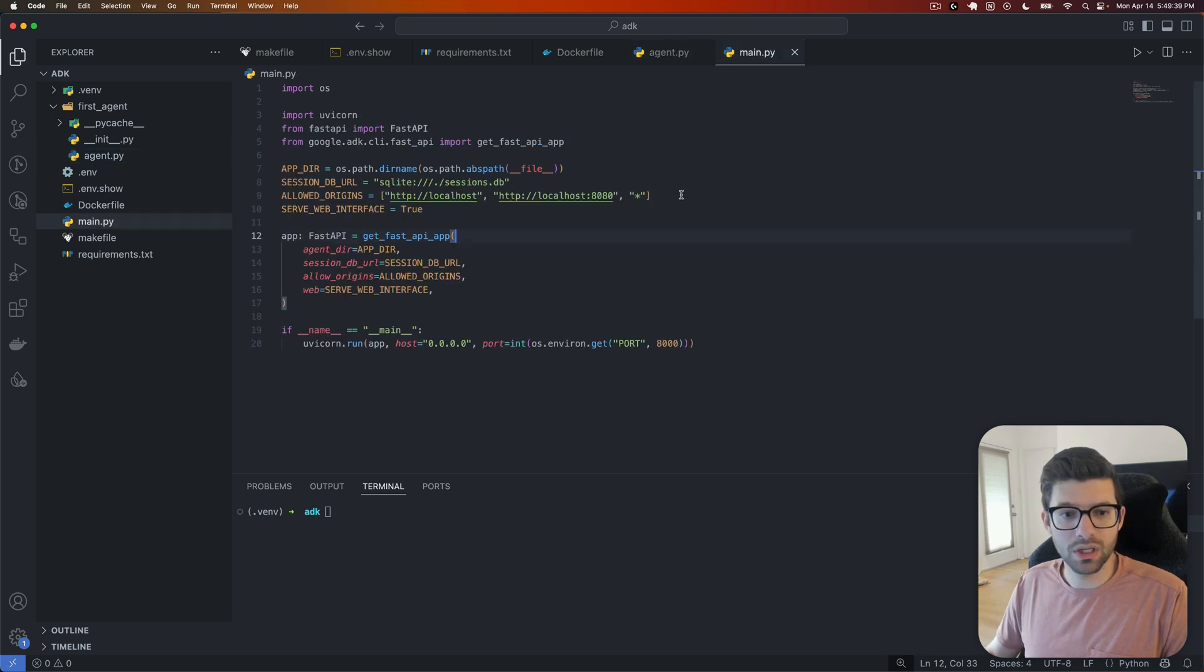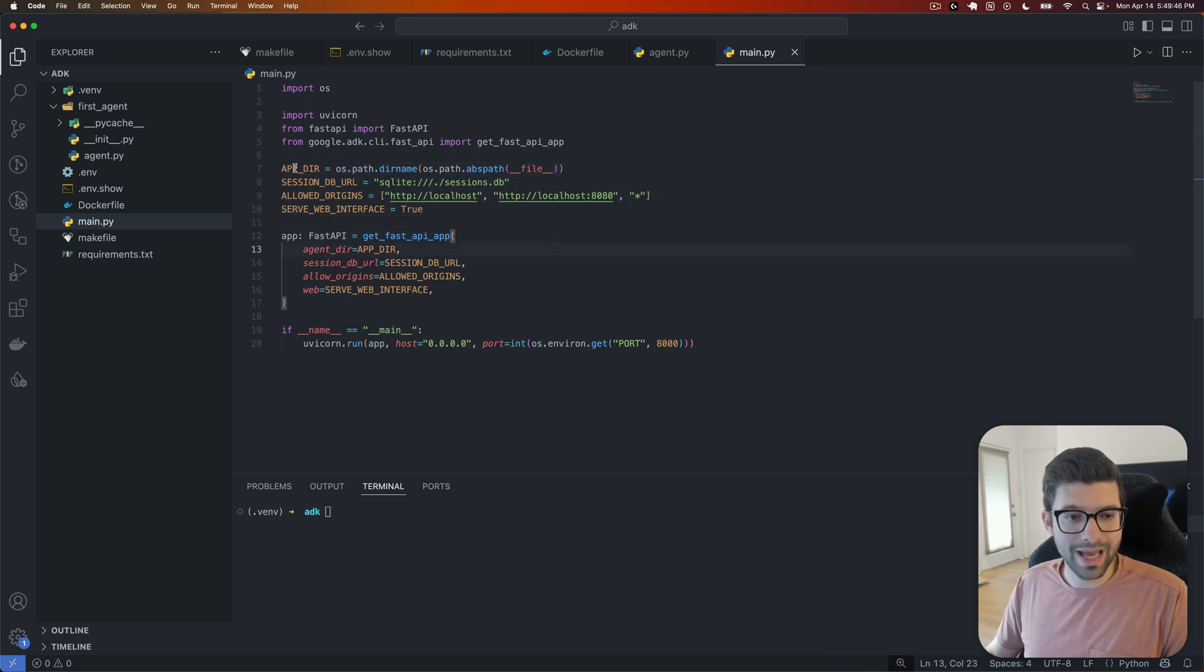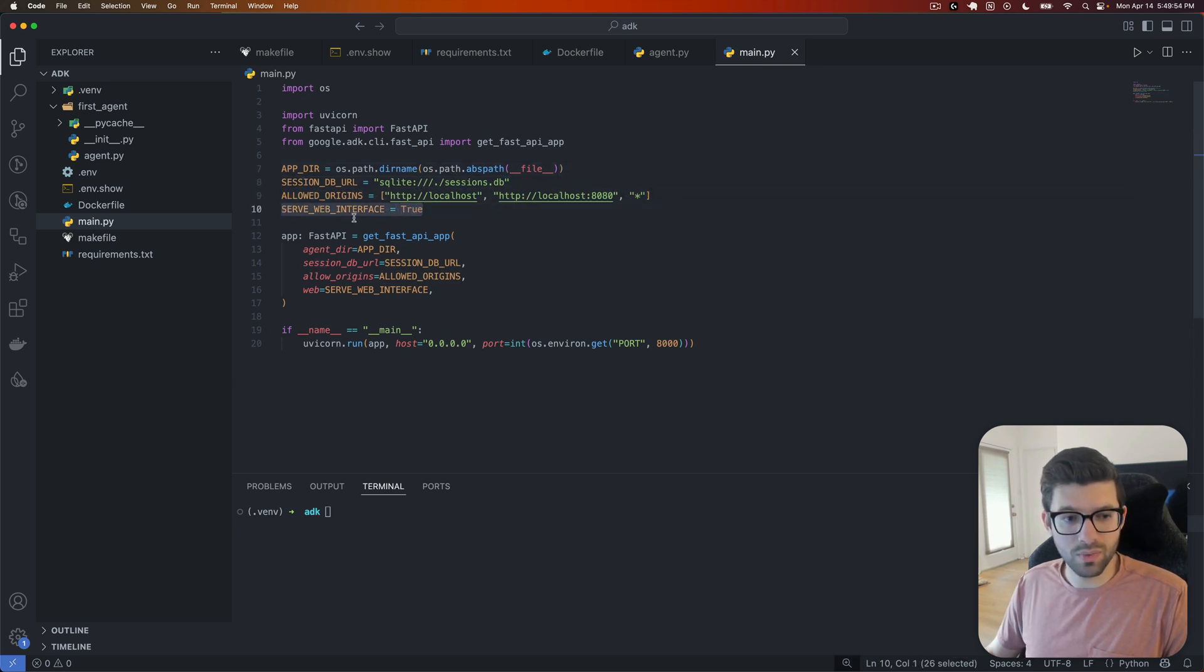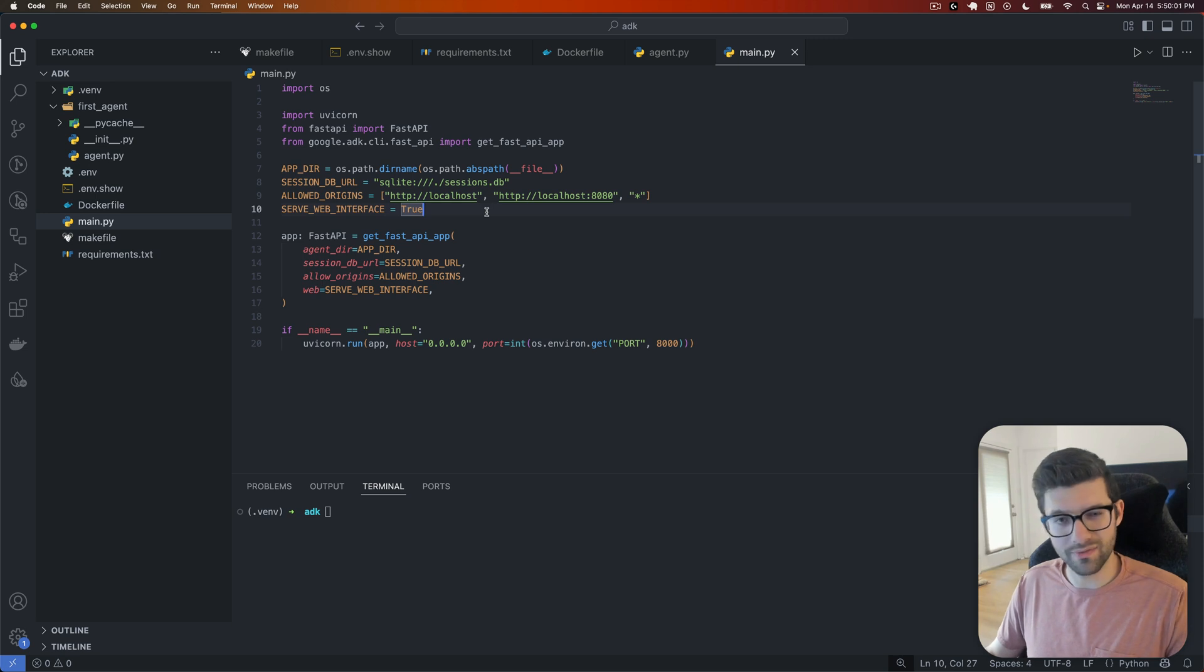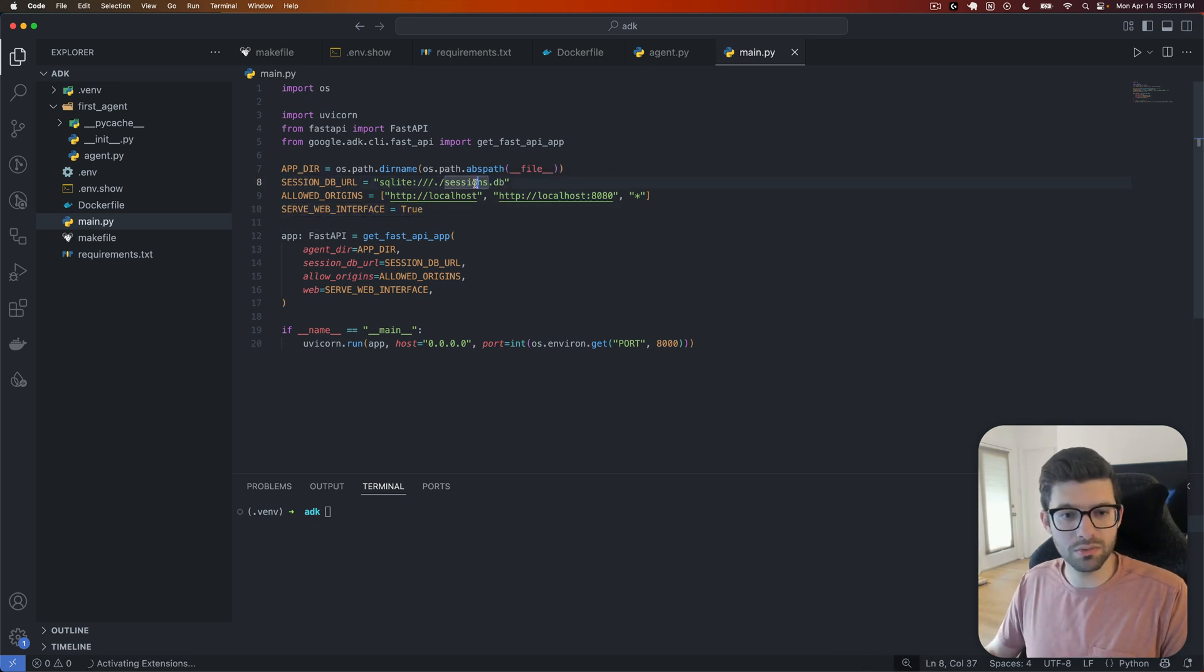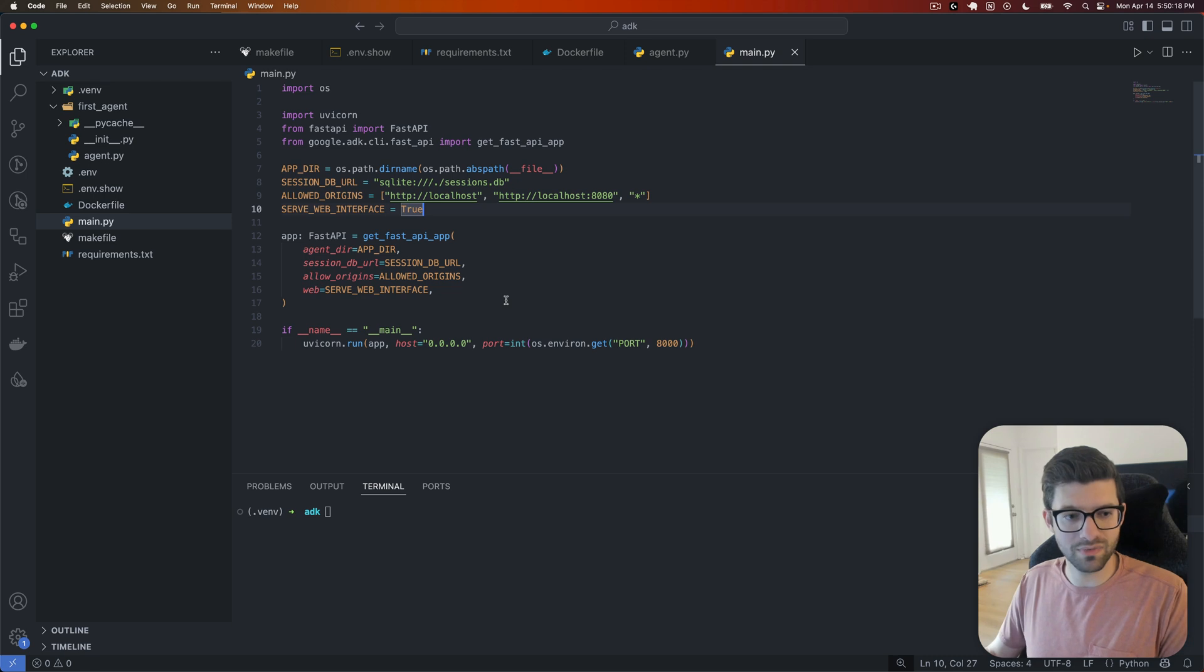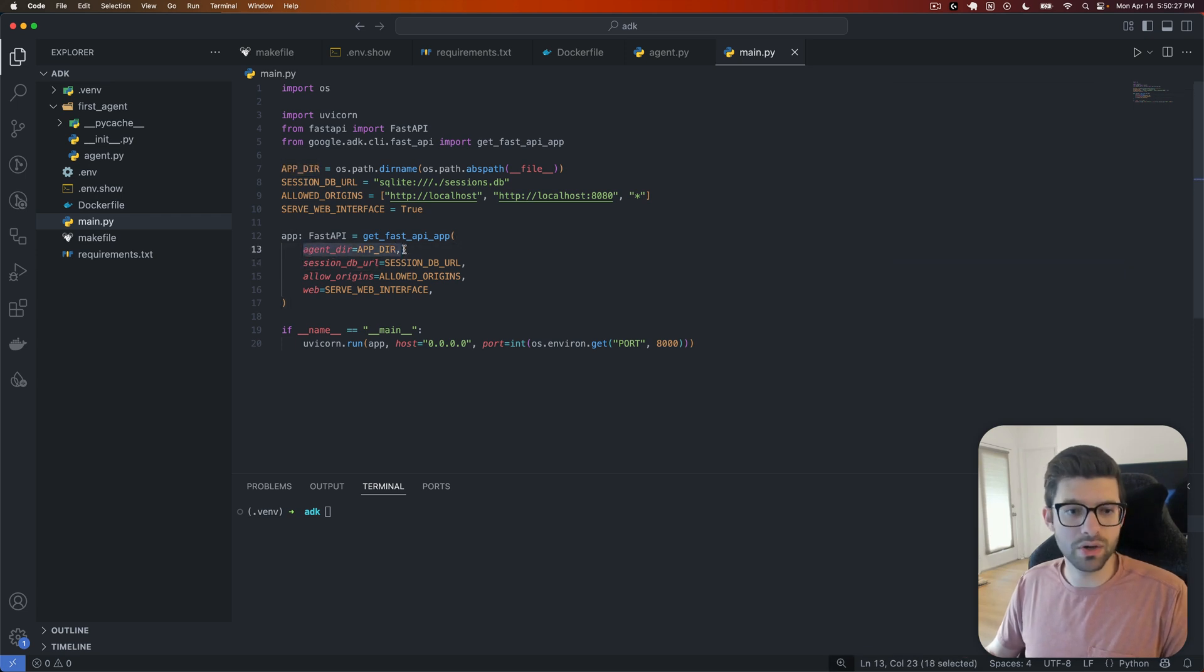Now let's talk about the actual main.py file. We're going to specify some things here. So we have our app directory, our session database URL, allow origins, and serve web interface, which you want to make sure this is set to true. Otherwise, you won't be able to go to an actual web page to use this. In the documentation, this directory here, this agent directory was actually a hard-coded string and that's not correct. They did update it. So that's good to see that they're introducing updates to this and making corrections. This actually should be app directory here.